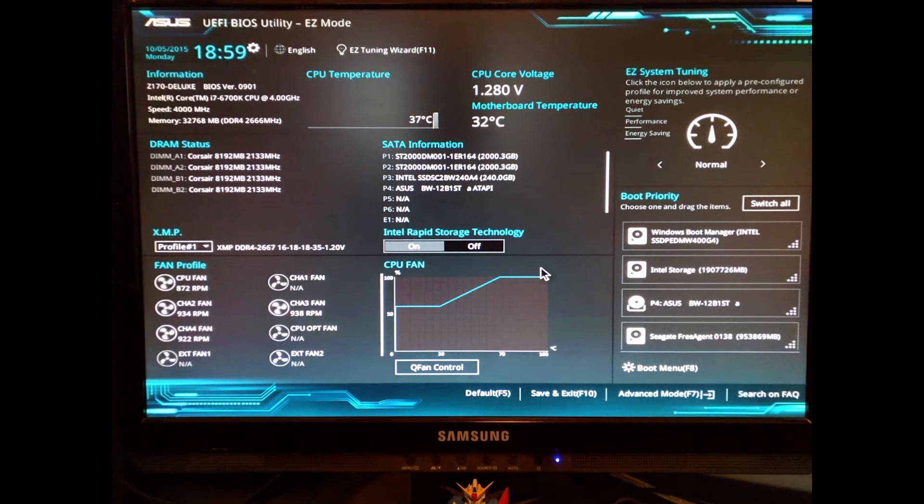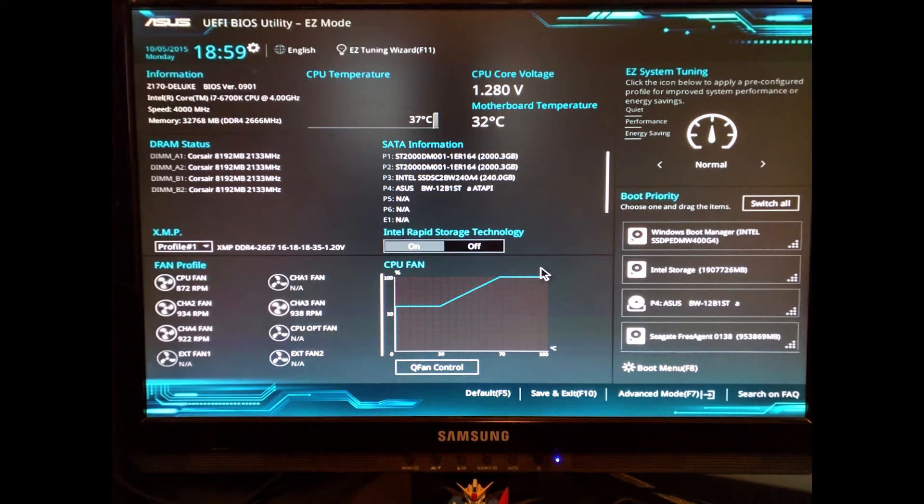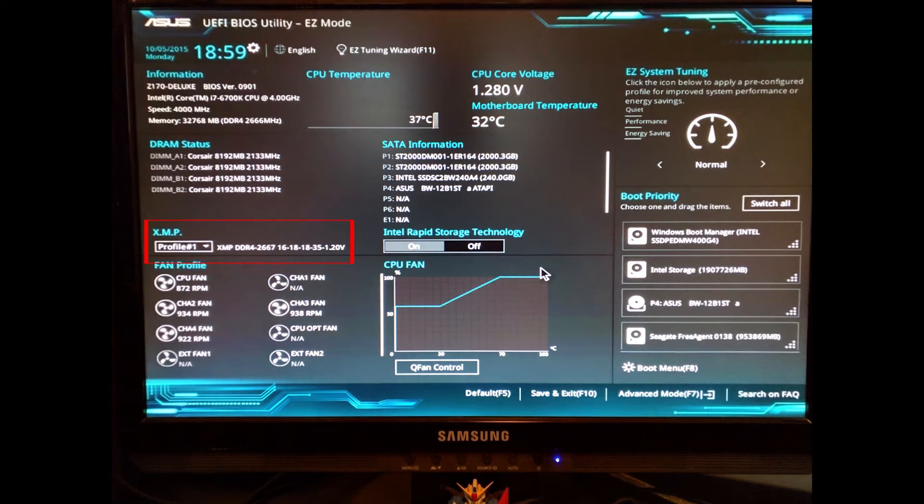Once your BIOS version is up to date, go ahead and boot into your BIOS, and then load your first XMP profile that matches the speed that your RAM is rated for. You should now be able to reboot and see if the system will load into Windows without any problems. If it won't load into Windows, it means that your overclock on your XMP profile may be too high, or that your CPU may not be able to manage the memory at that speed.